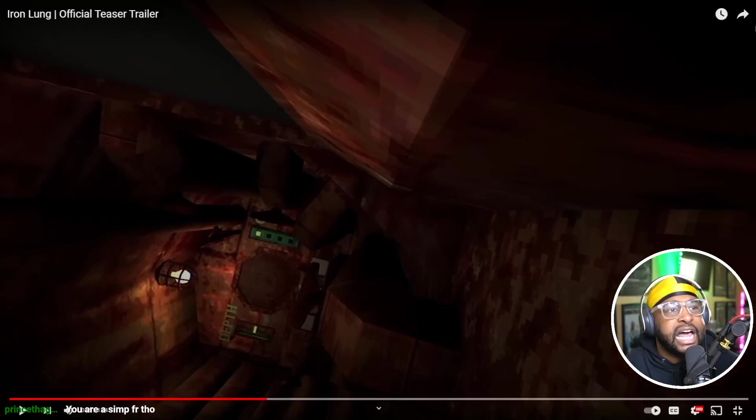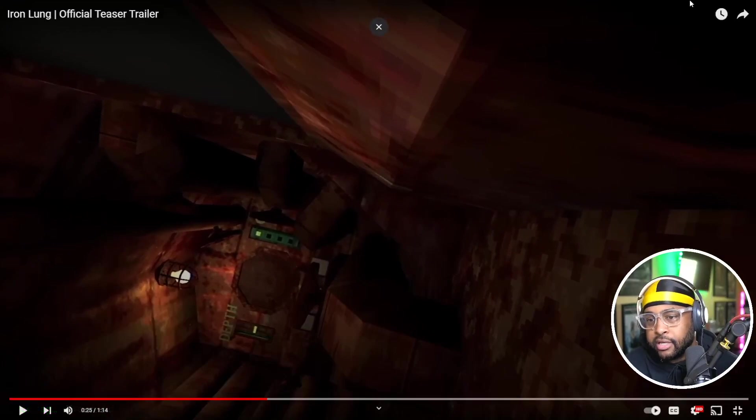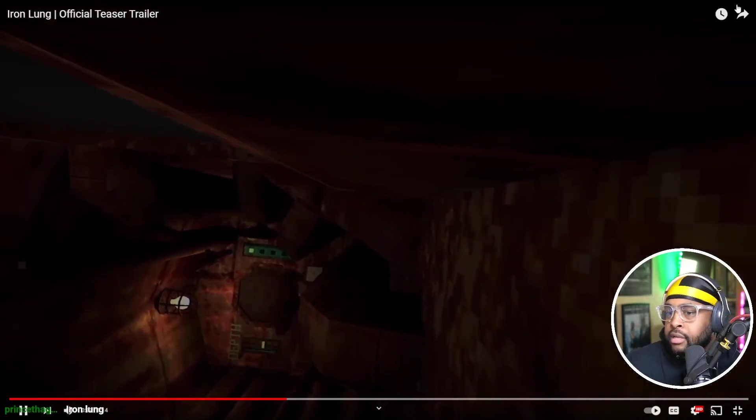This looks like Nintendo 64 Goldeneye, bruh. Approaching maximum depth.